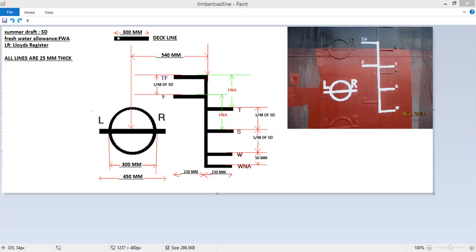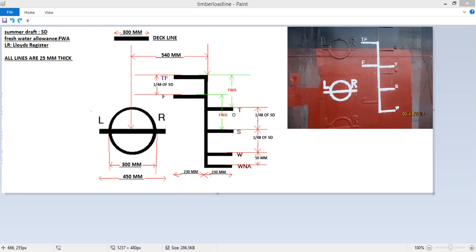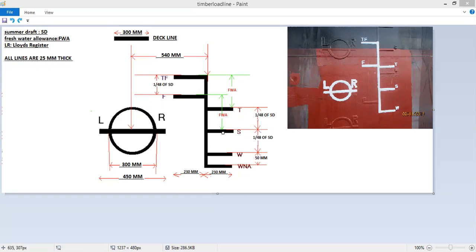Now here is the deck line. Length is 300 mm, thickness is again 25 mm. All these load lines are 25 mm thickness and all these lengths are 230 mm. The gaps are like this: summer draft plus 1 by 48 of summer draft will give you tropical. Plus freshwater allowance will give you tropical freshwater. And summer draft plus freshwater allowance will give you freshwater load line. Summer draft minus 1 by 48 of summer draft will give you winter. And from winter to winter north atlantic, the gap is about 50 mm.